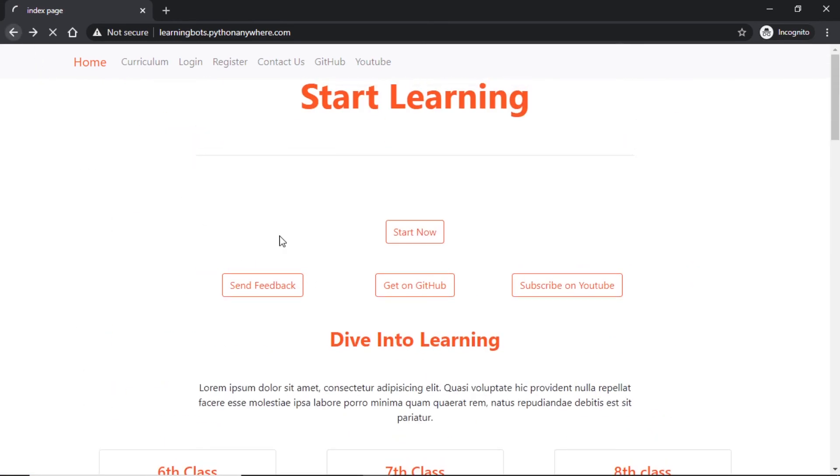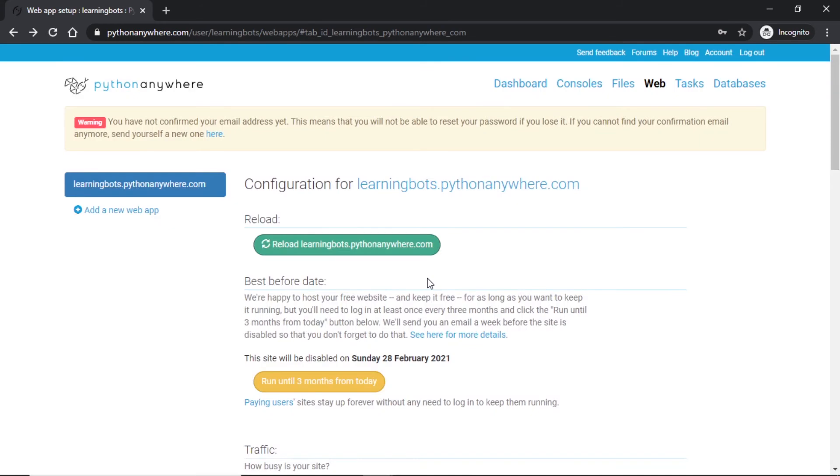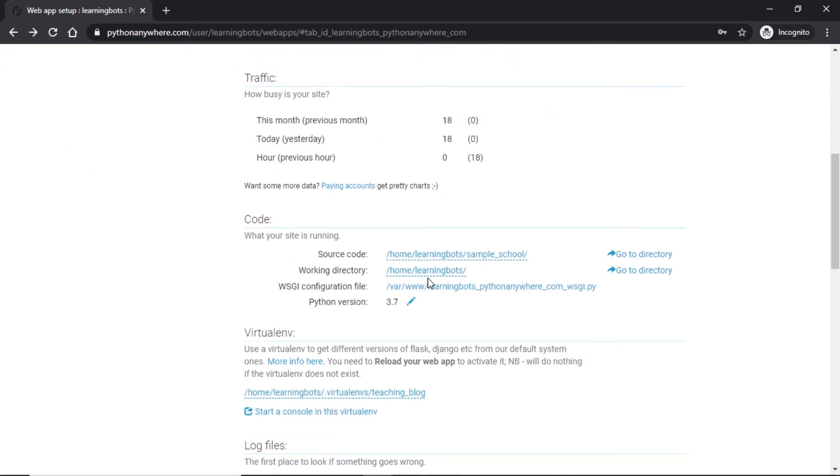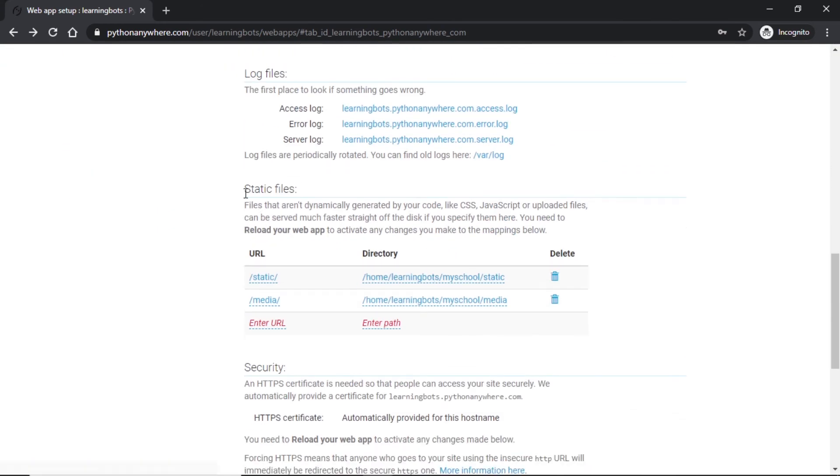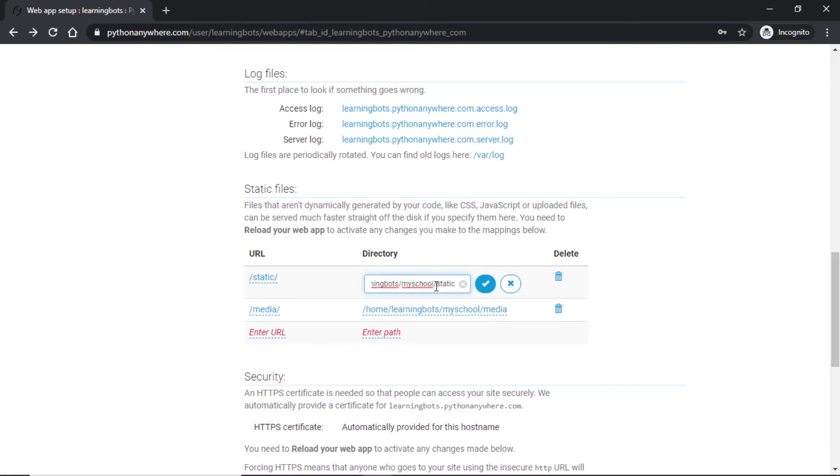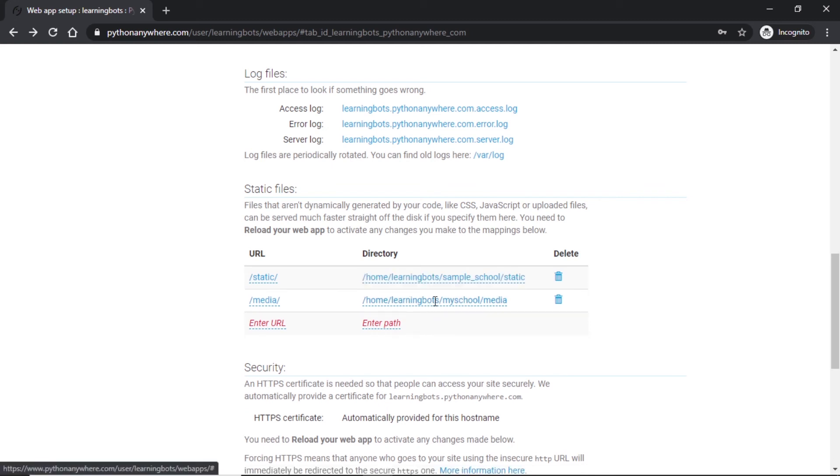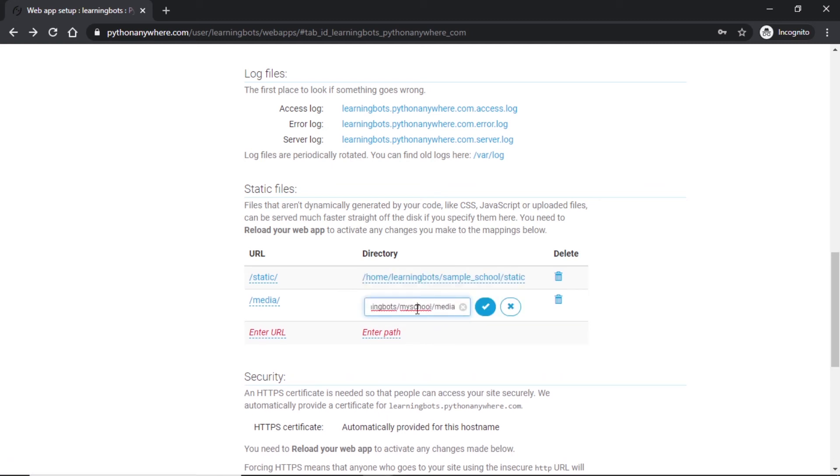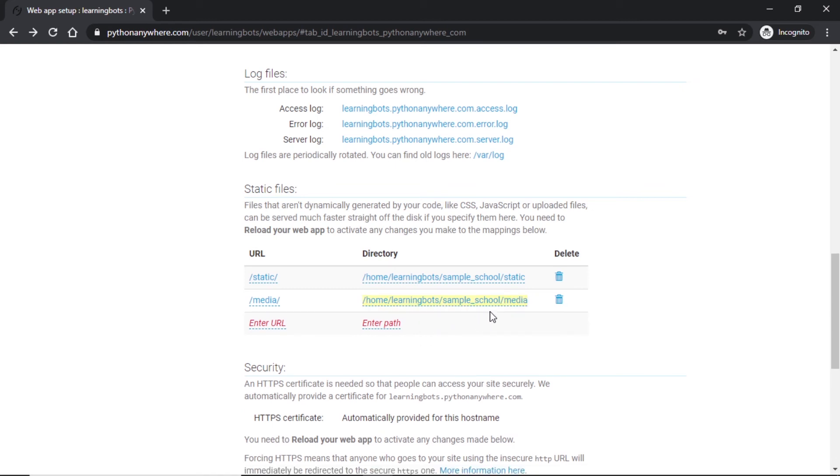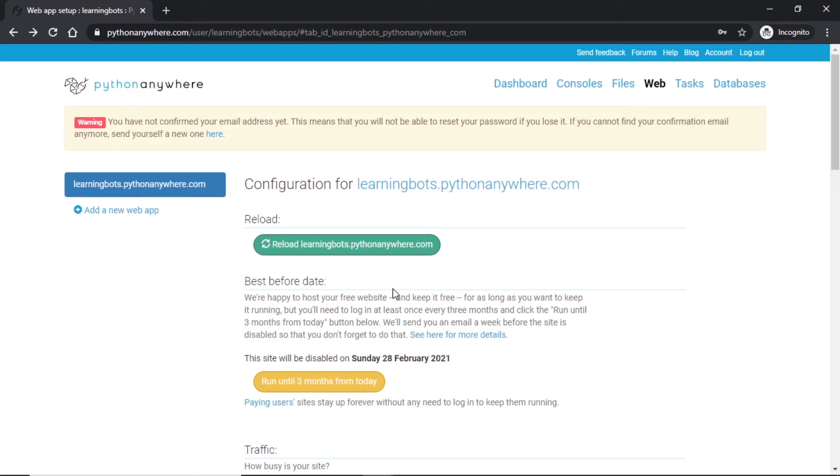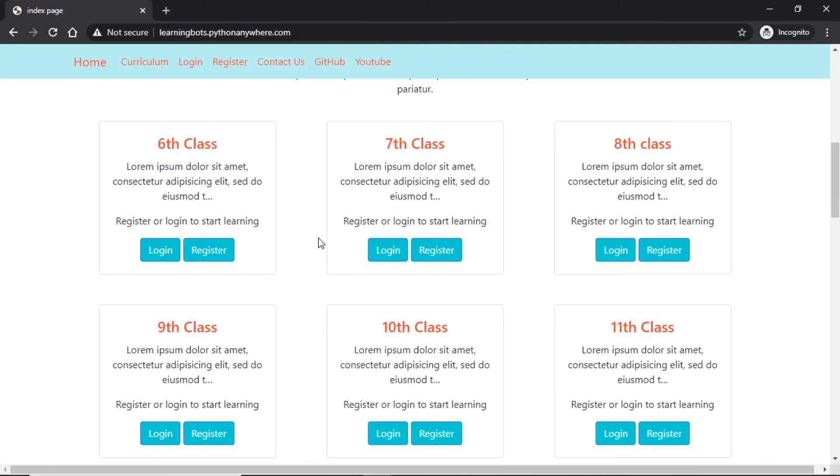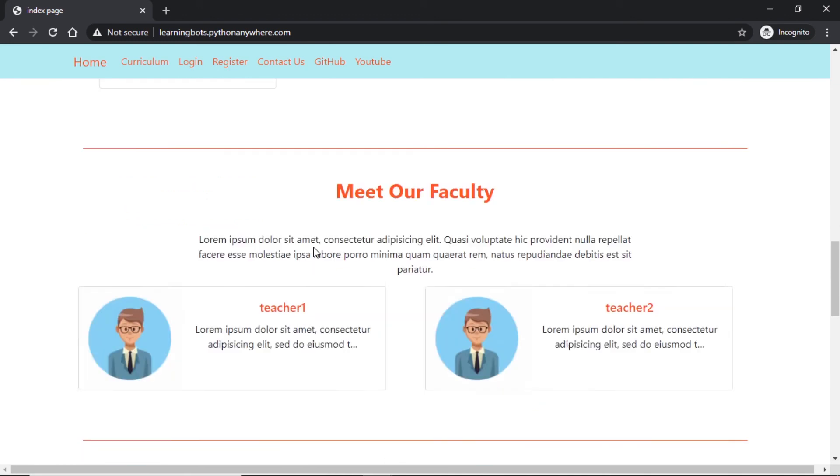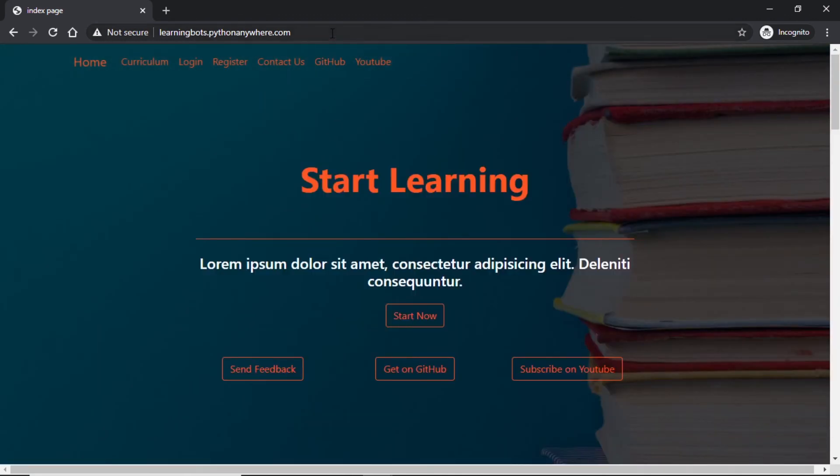Let us see how to solve that issue. If we go back to our console, under here there will be a section of static files. In this section let's change the path for static and media. So it will be under not my_school but sample_school/static. Same with media, it will be sample_school/media. Let's reload and try out. Now our files are loading, the static and the media files.